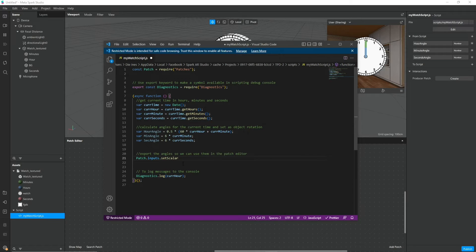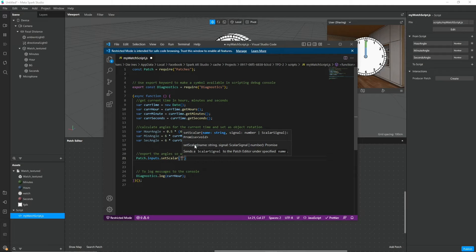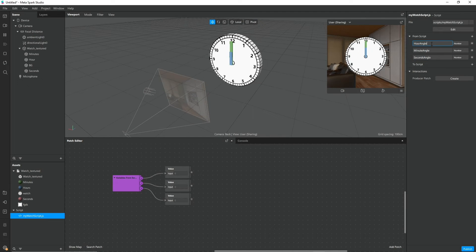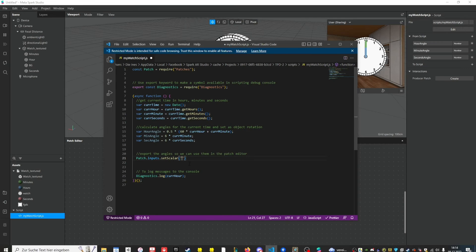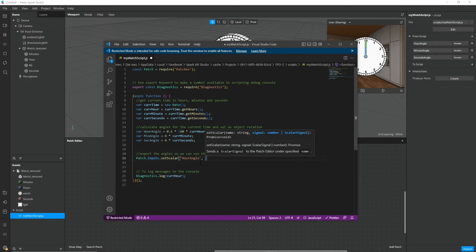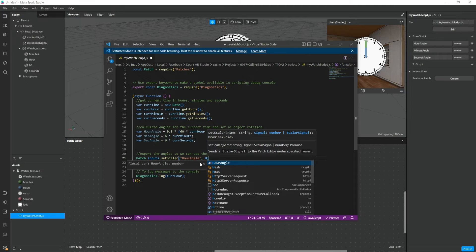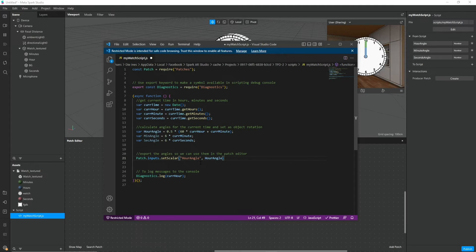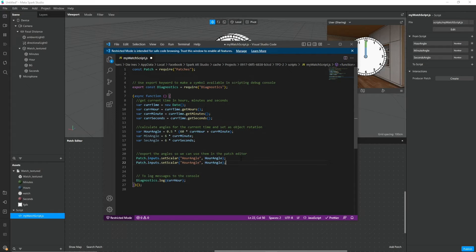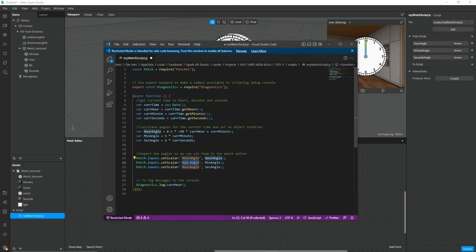In our case we want to set a number so we use scalar. And then in the brackets it wants a name for the variable. And we just define this in the editor here. So let's copy this, paste it in the quotation marks. And then we also want to assign the value that we want to export on this variable. And that is the hour angle.